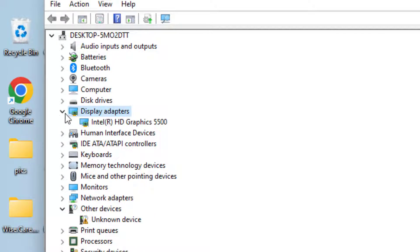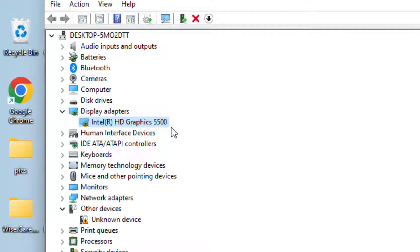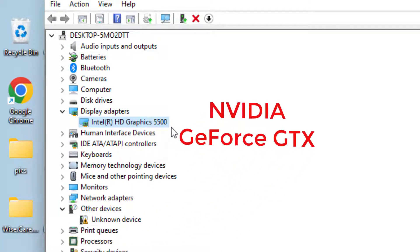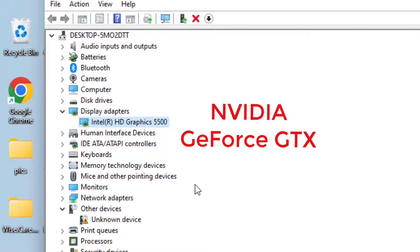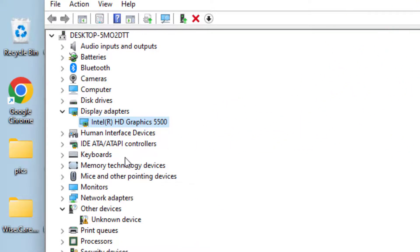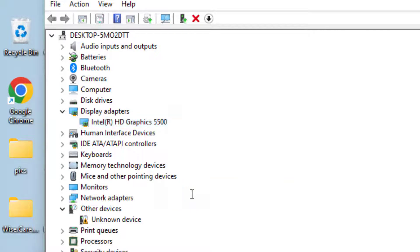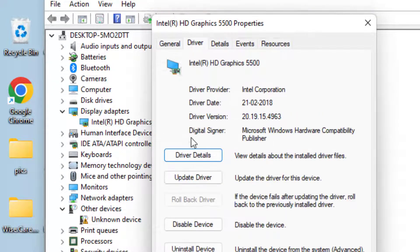At my end it is Intel HD Graphics 5500, but at your end it must be your NVIDIA graphic card. Generally the error occurs with NVIDIA GeForce GTX 760, so whatever graphic card is present here you need to right-click on it and choose the option Properties.